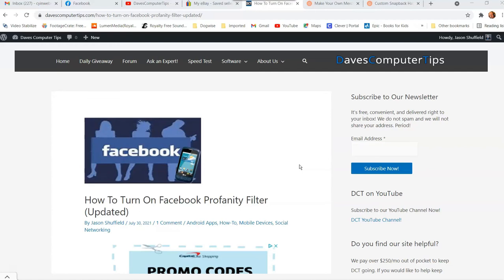Now we're going to go in here and show you how to turn that Facebook profanity filter on, on your Facebook page. I'm going to show you how to do this on the Windows 10 laptop using facebook.com. I'll do another video on how to do it on the app, but either way it affects both — so if you turn it on or off here, it affects all the way across the board. You don't have to do it separately on the app.